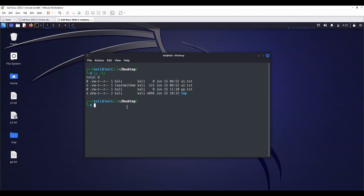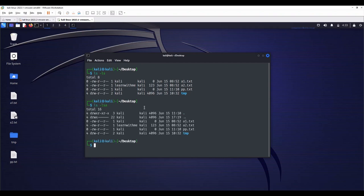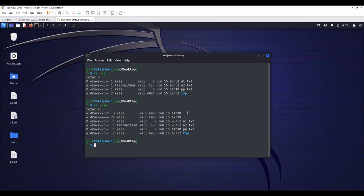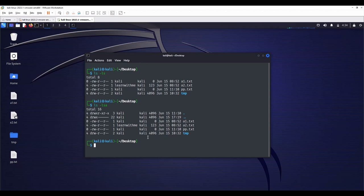If we type ls -lsa, we can see dot and dot dot, just like a file. Dot represents the current directory. So when you create a file in here, its default group will be the same with the current directory's group information, unless otherwise stated. So these are all belong to the Kali group.